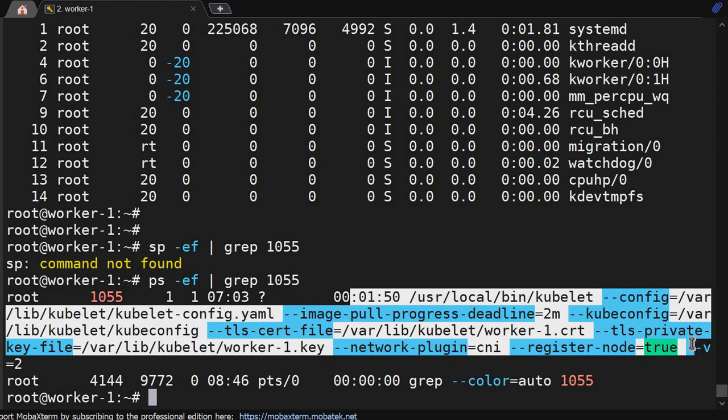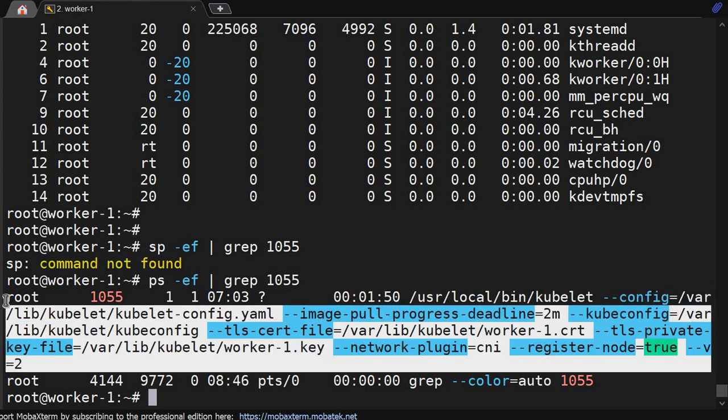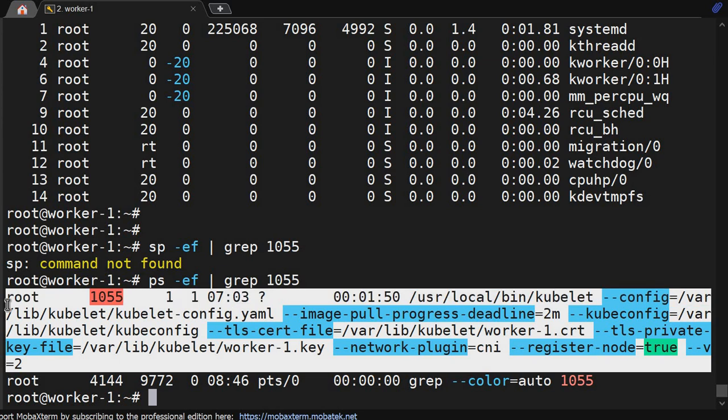These are the commands getting executed. From top you will get the process ID, and here you can check how to list out the processes.